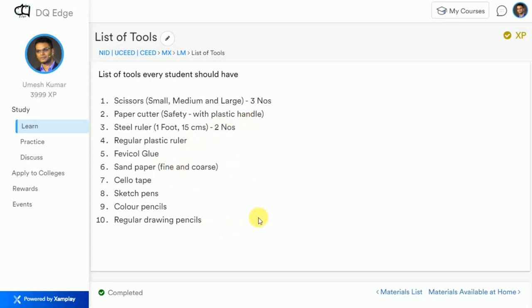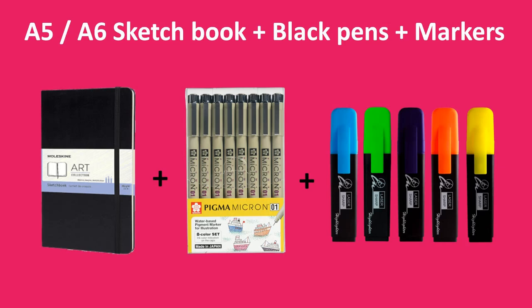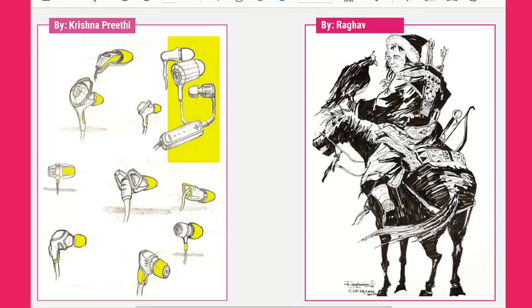For your sketchbook and markers, buy an A5-size sketchbook, a set of micro pens of different sizes — they usually come as a set — and a few different color highlighters. Using these, you can document all your ideas in a very vivid manner in your sketchbook.